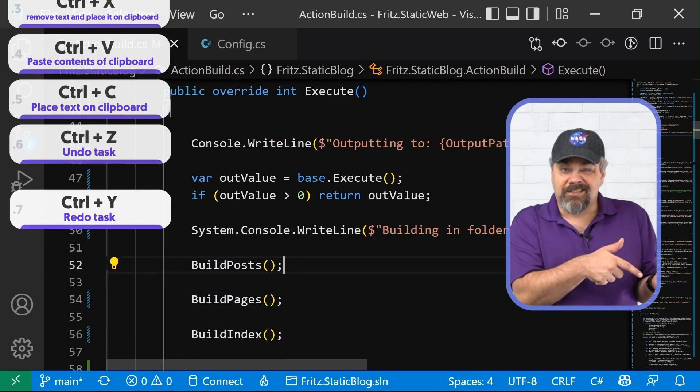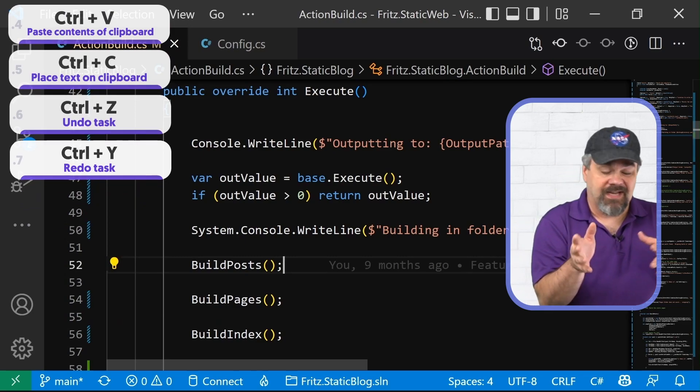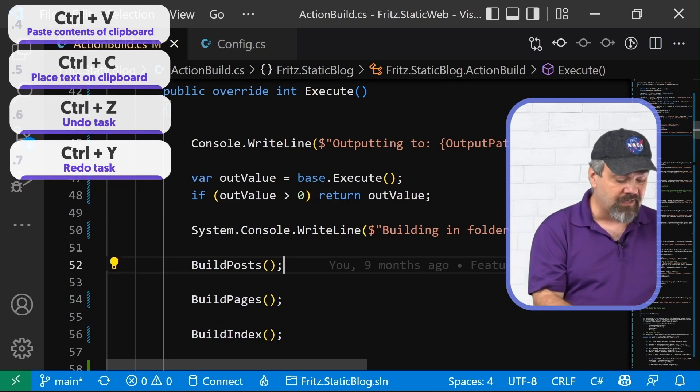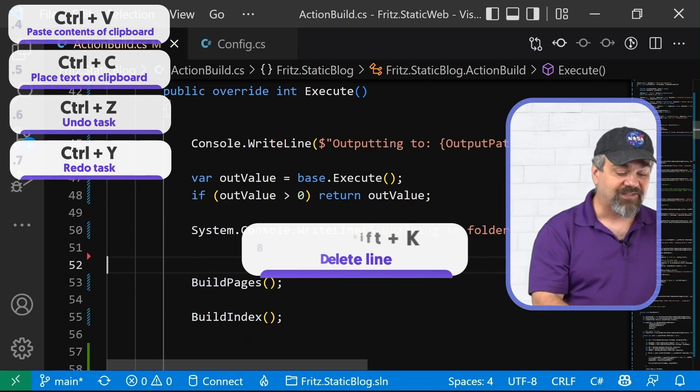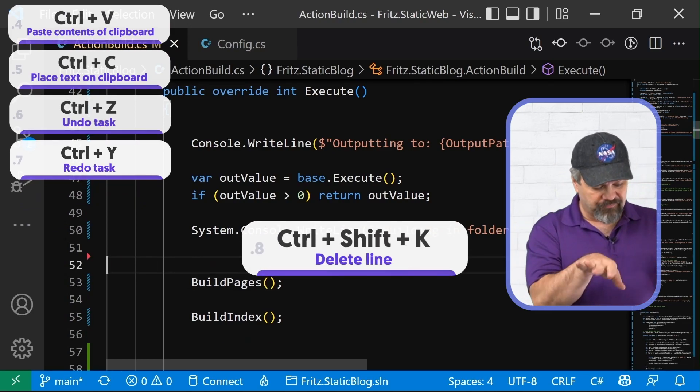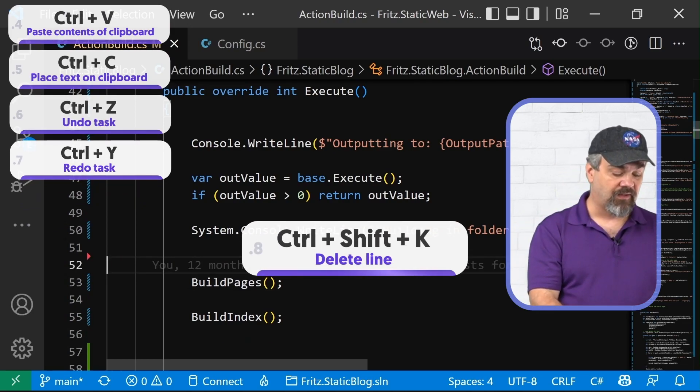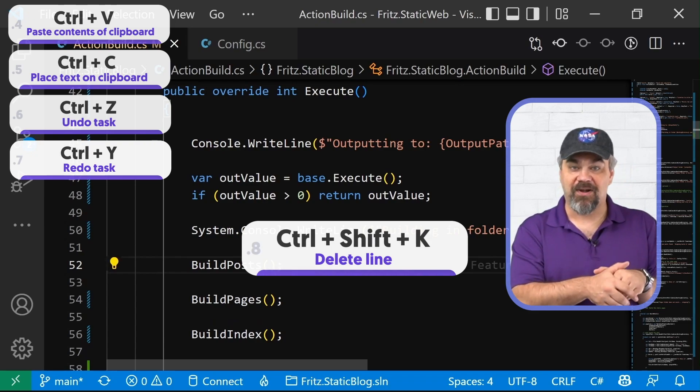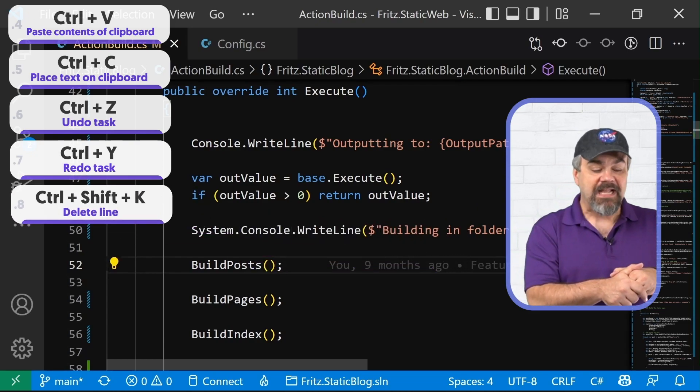Now, if I want to delete a line altogether, the entire line, control shift K will completely remove that line and I'll control Z and put it right back in there.